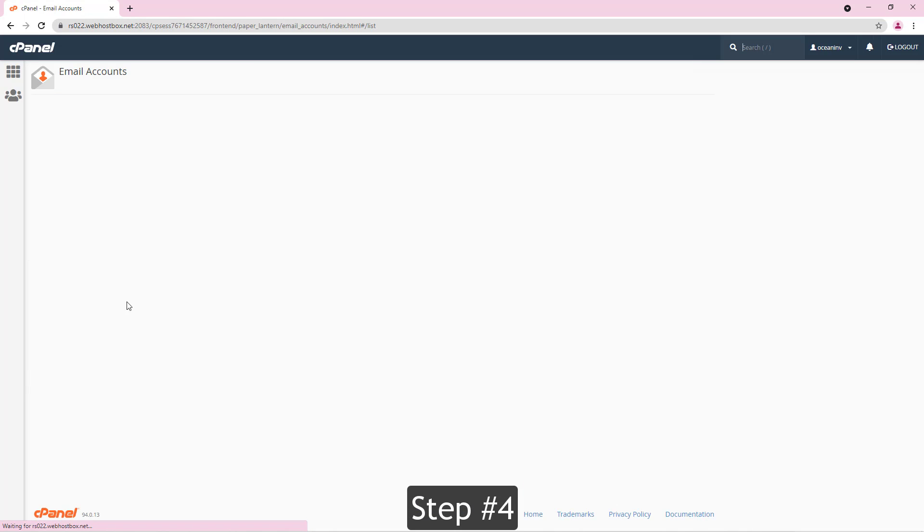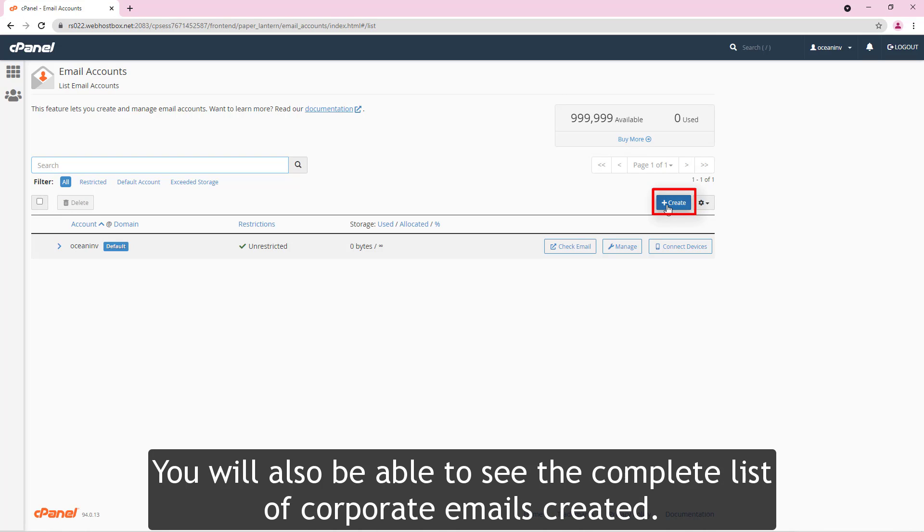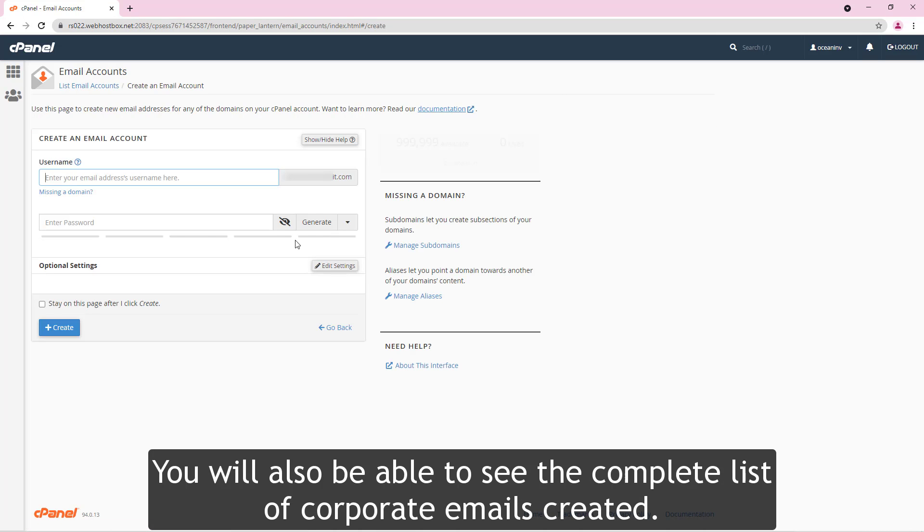Step number four. To create a new one, you must go to the create button. You will also be able to see the complete list of corporate emails.